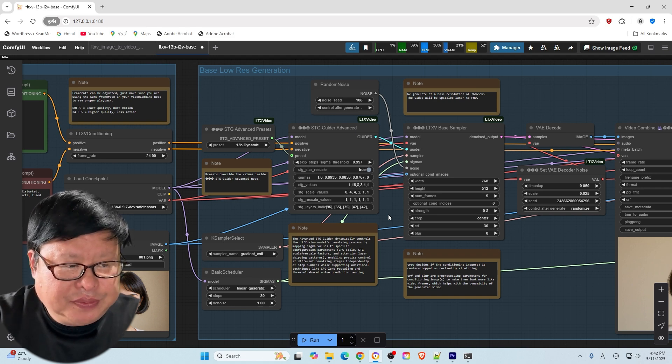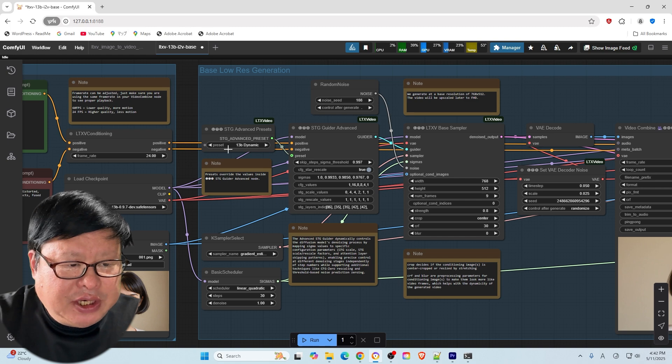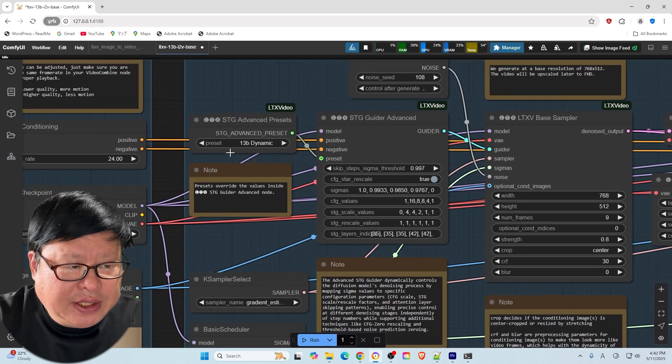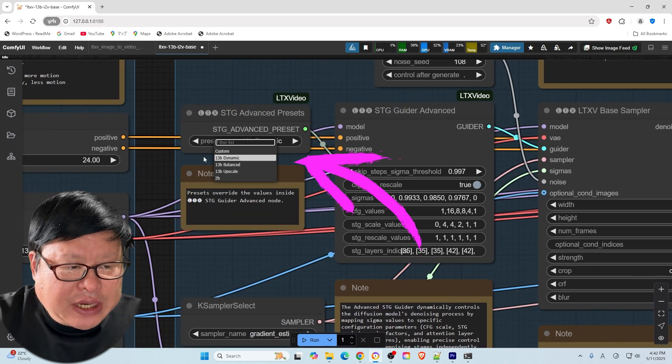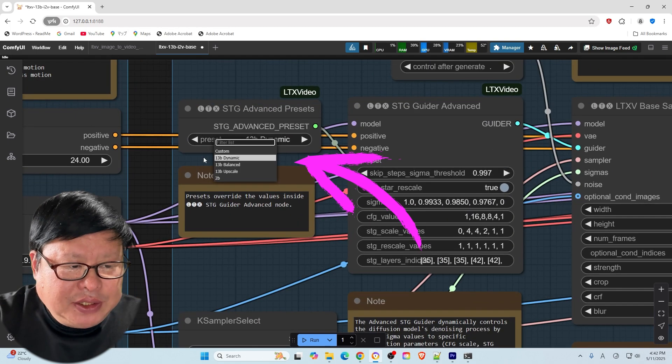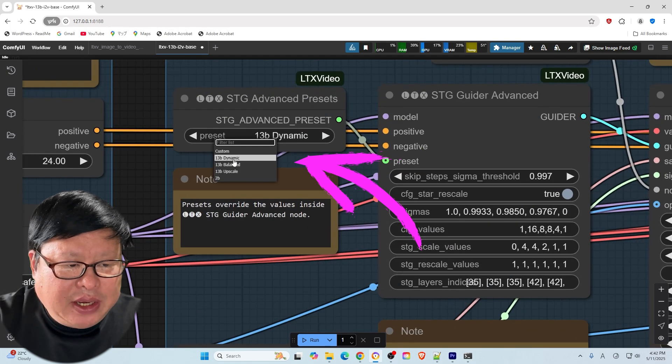For the STG advanced presets, if you aim to make the video dynamic, balanced, or upscaled, select the corresponding preset. Avoid selecting 2B.